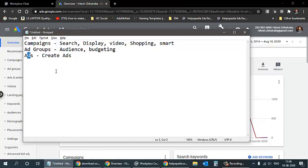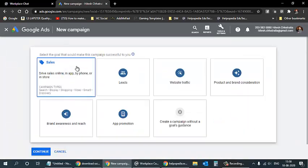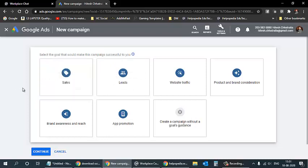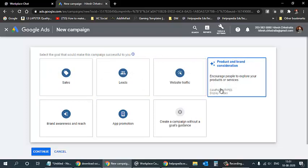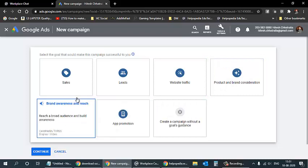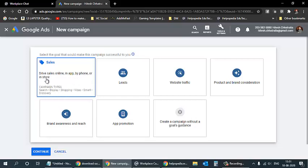The three most important things are campaigns, ad groups, and ads. When adding a new campaign, there are certain goals to fulfill: sales, leads, website traffic, product and brand consideration, brand awareness, or app promotion. For example, sales is where you drive sales online via Android, iOS app, phone, or in-store. Under sales you can have search, display, shopping, video, and smart discovery ad types.